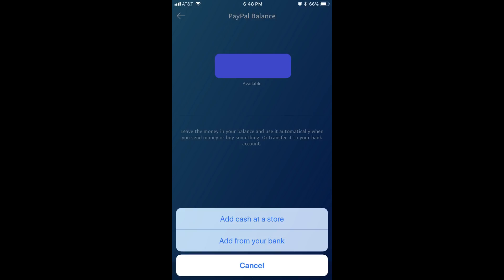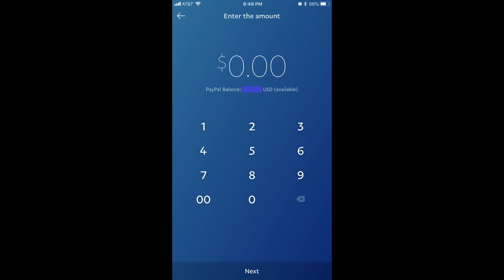Choose Add from Your Bank in the list of options. Step 4: The Enter the Amount screen appears. Use the on-screen keypad to enter the dollar amount you want to transfer from your connected bank account to your PayPal account, and then tap Next at the bottom of the screen.